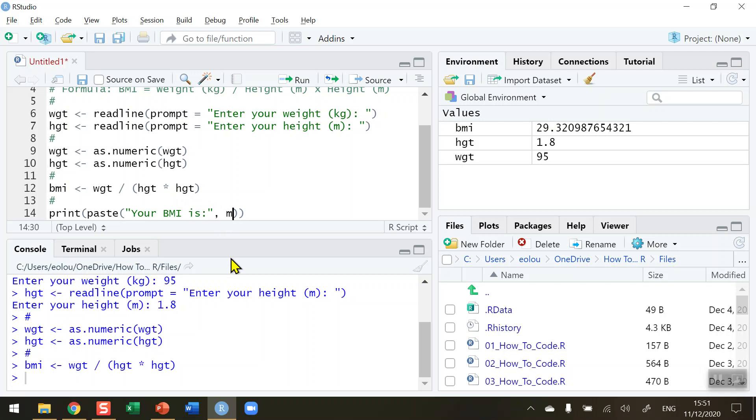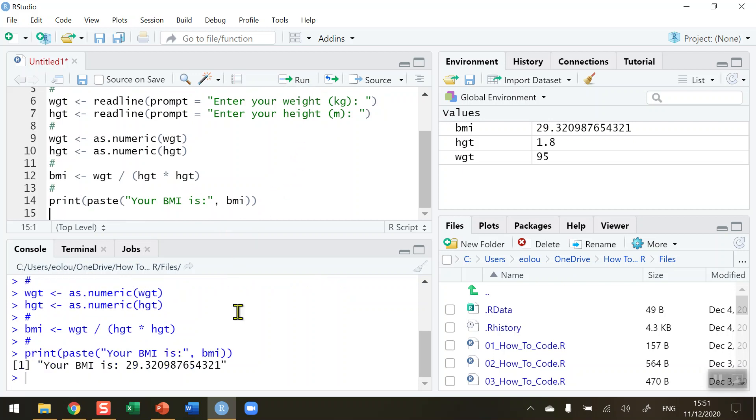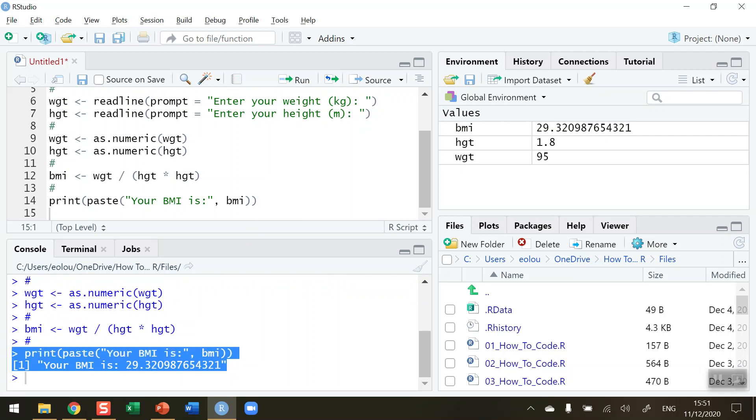And that should display the result. So let's do that. Let's go ahead and run this line of code. And we can see in our output, the print paste function is telling me that my BMI is 29.32, the same value that's in the global environment.